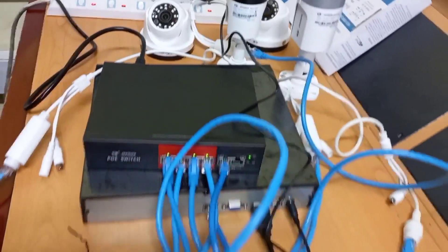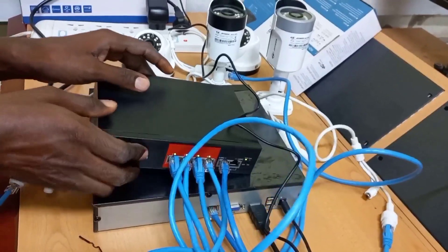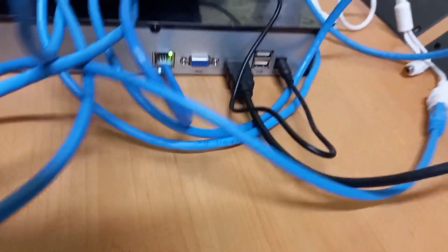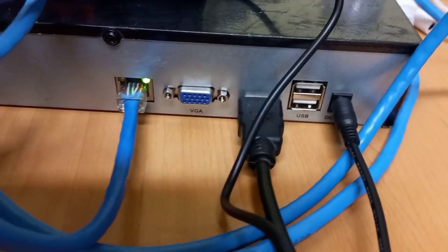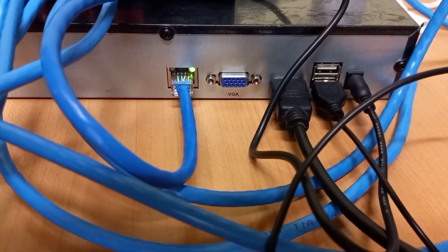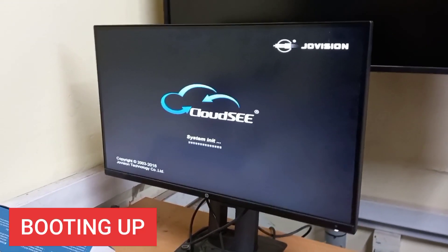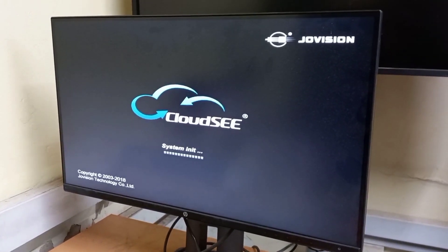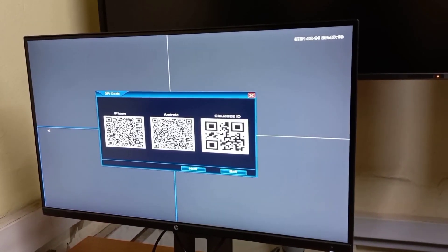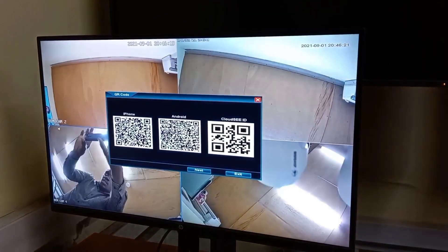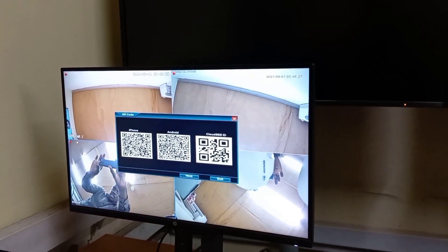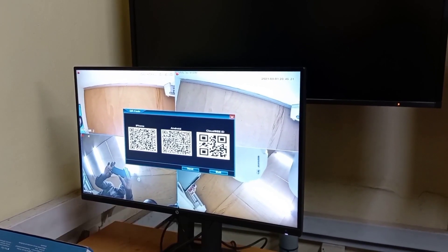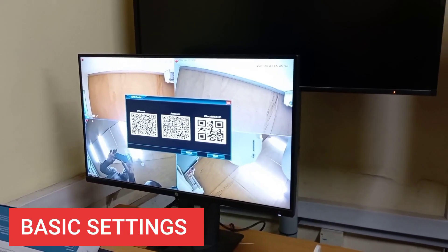We can now check for power in the NVR. We can see the two lights blinking, which means it is on. Let's also check on the monitor to see what is going on in the NVR. It is booting up. Very soon the cameras will load up on the screen. Our cameras are up. The dialog box you see on the screen is a startup wizard to guide you in carrying out basic settings on the NVR.